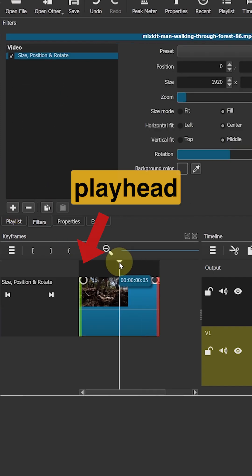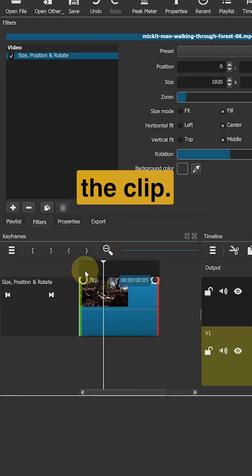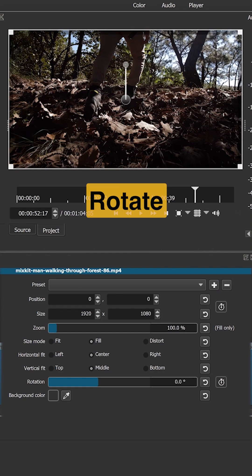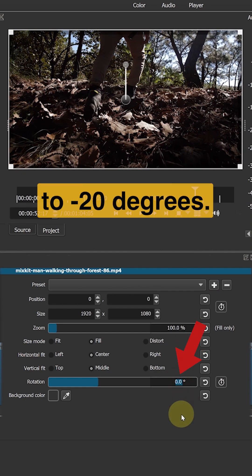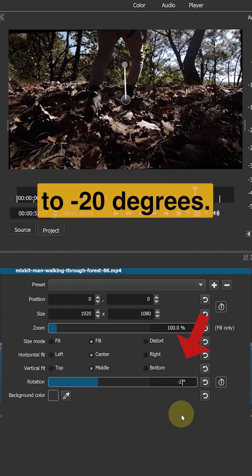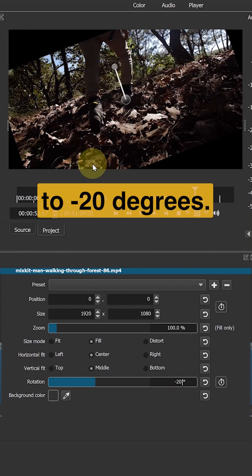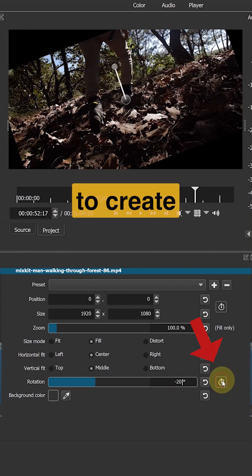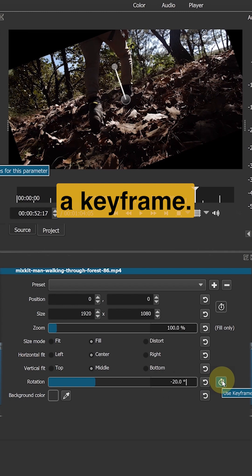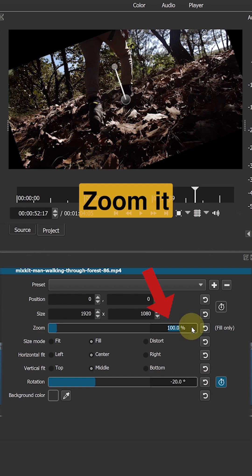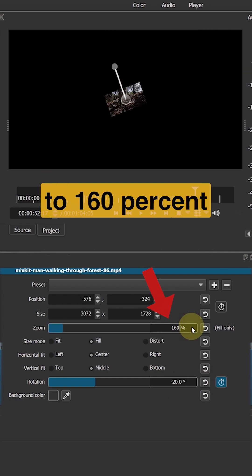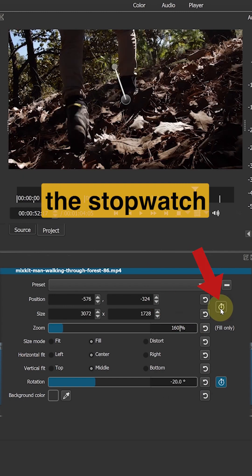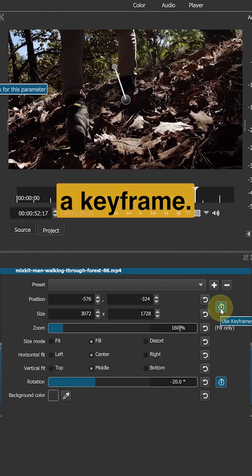Move your playhead to the beginning of the clip. Rotate this clip to negative 20 degrees and click the stopwatch icon to create a keyframe. Zoom it to 160% and click the stopwatch icon to create a keyframe.